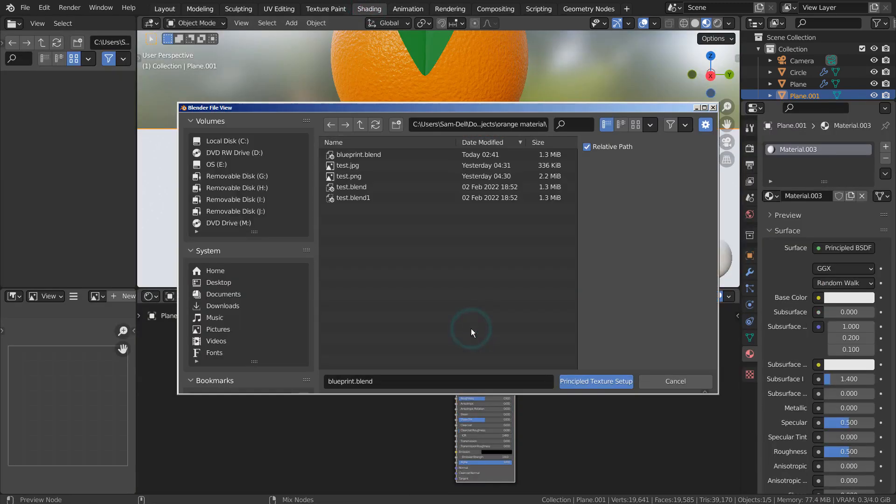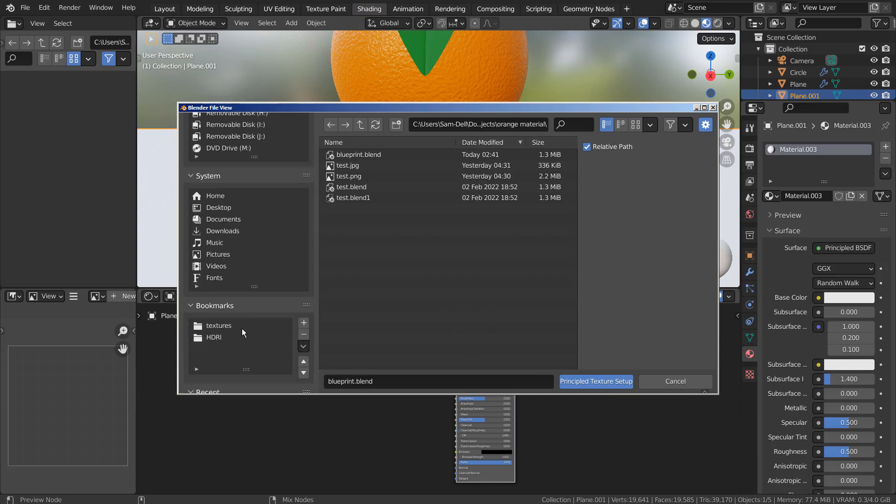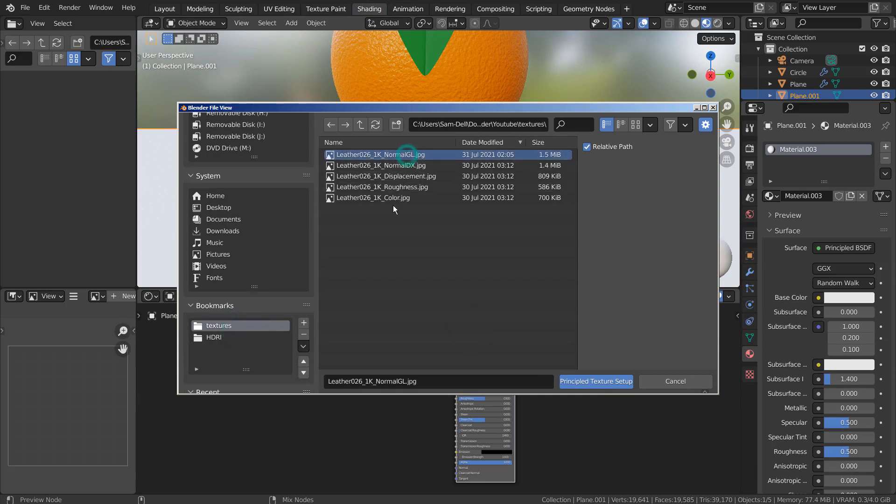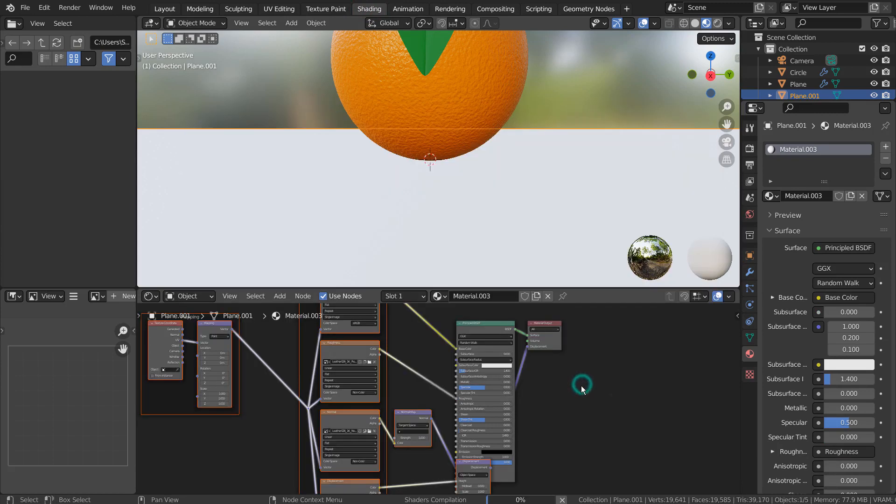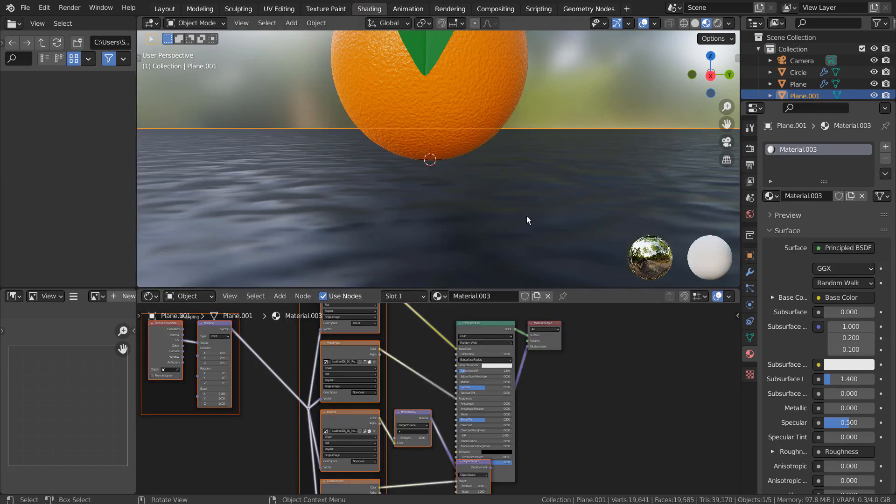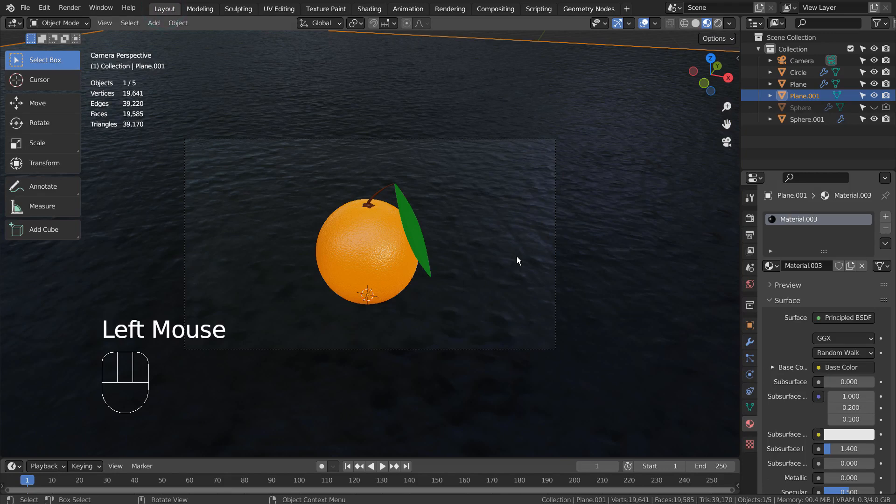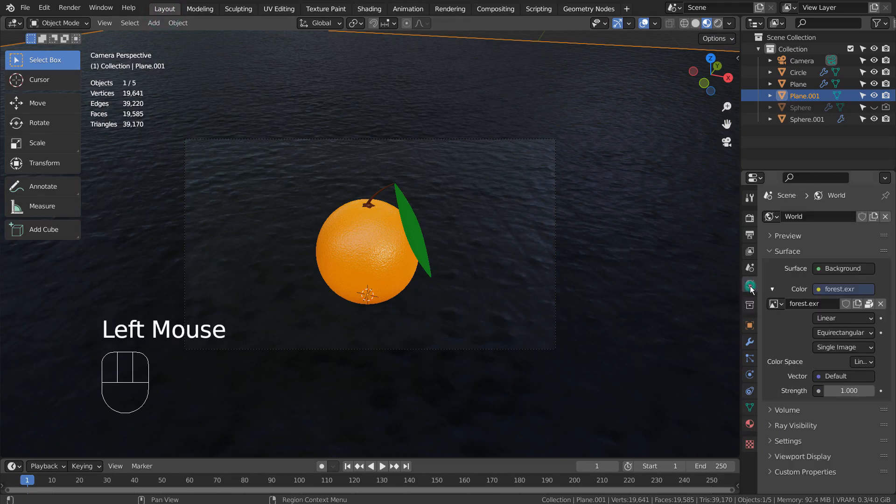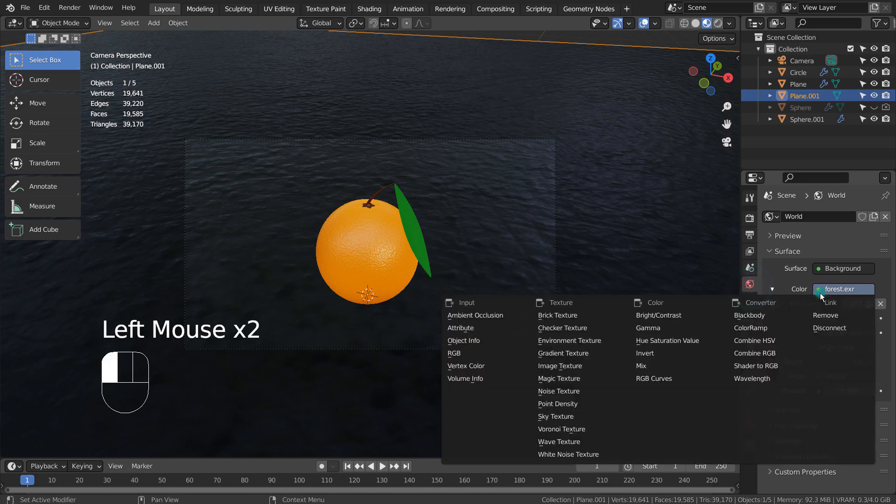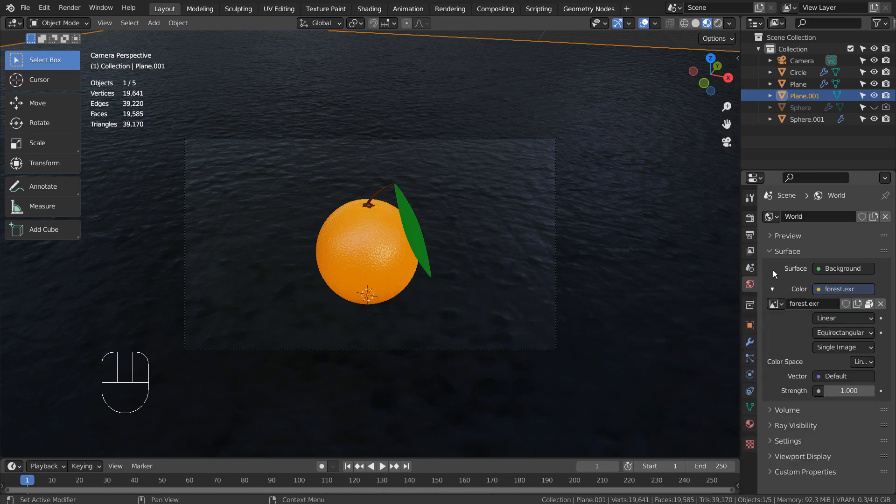I'll use the node wrangler addon to add a random set of PBR texture images. I'll use the sky texture.